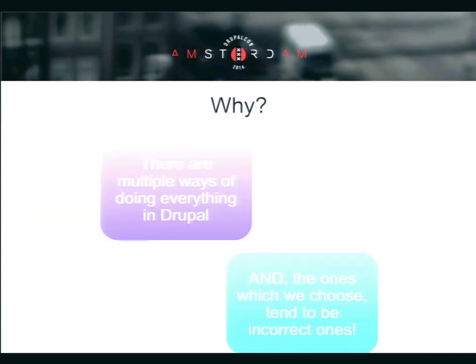Why does this happen? Because there are multiple ways of doing everything in Drupal — multiple ways to achieve a certain functionality. Typically in the first few projects, the ones we choose tend to be the incorrect ones. So even though the site goes live, even though the functionality works, even though clients see what they expect to see, something is wrong. And when it goes live with lots of visitors, the thing we did wrong magnifies and becomes our nightmare.